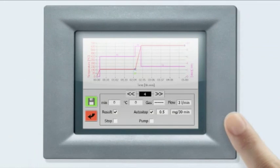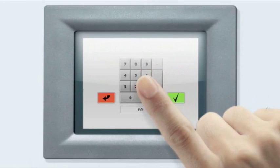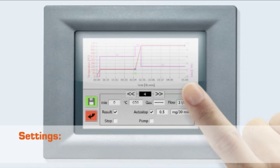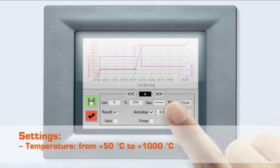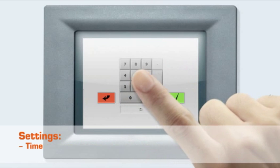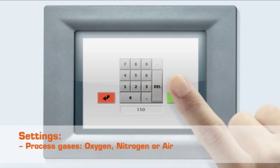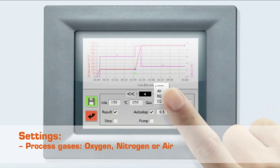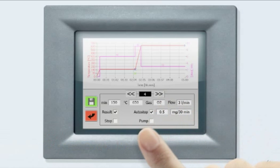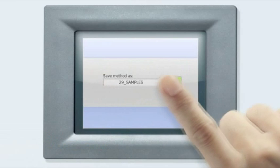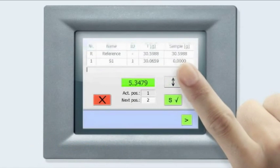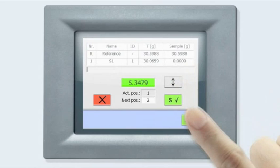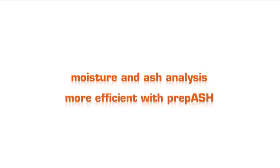Shortly, we will show you how your routine analysis can be done with prepASH. You can predefine complex operational sequences and set for each step temperature from 50 to 1000 degrees, time, process gases as oxygen, nitrogen or air, and let prepASH do the analysis. All parameters are saved as individual methods. Your routine moisture and ash analysis will be much more efficient with prepASH as you will need only three steps to execute them.